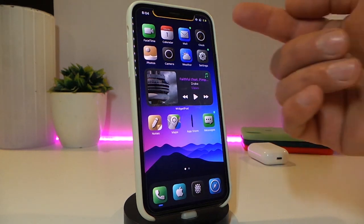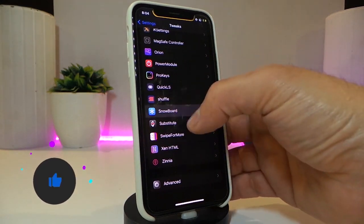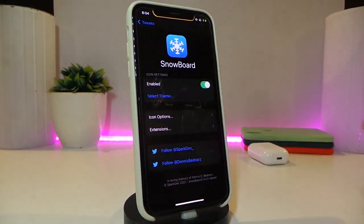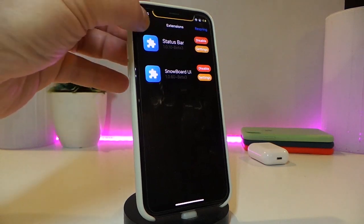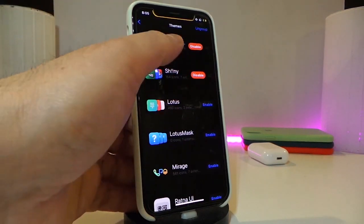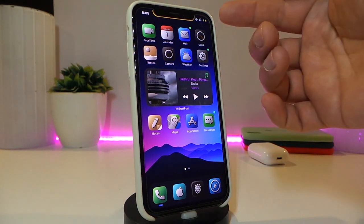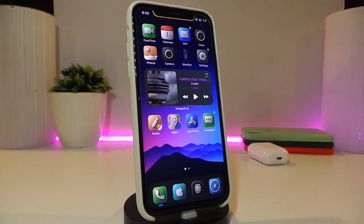You might notice my status bar looks different right now — this is a different kind of UI I'm using called Clay UI. This one works with Snowboard, so jump into Snowboard and find the theme called Clay. You also need to download the Snowboard status bar extension, enable the extension first, then enable the theme, and respring your device. After respringing, the theme will completely take over your status bar. Really cool stuff.